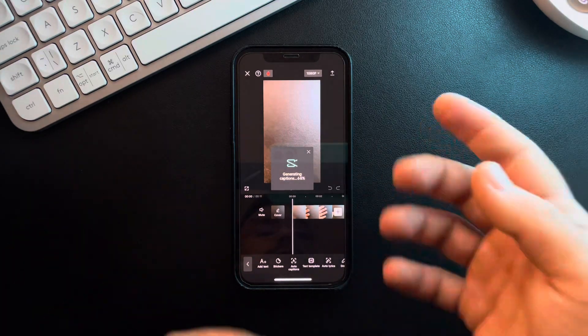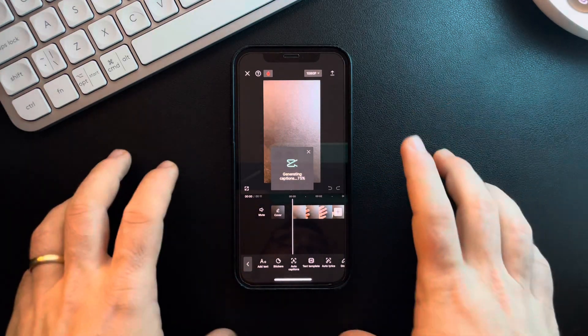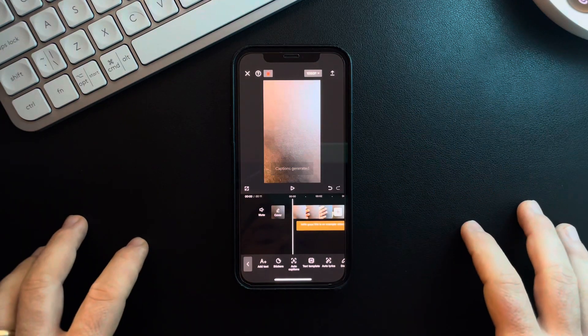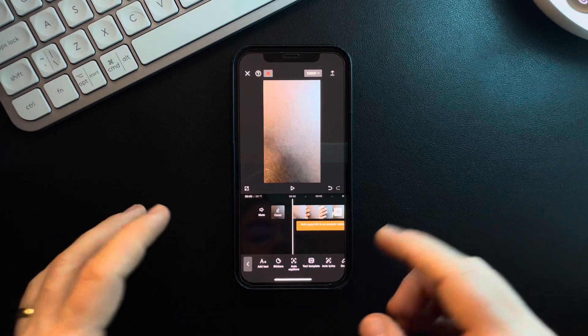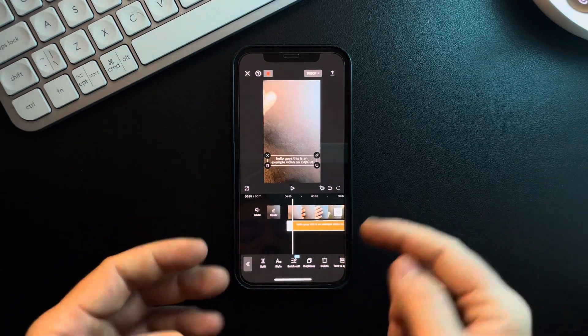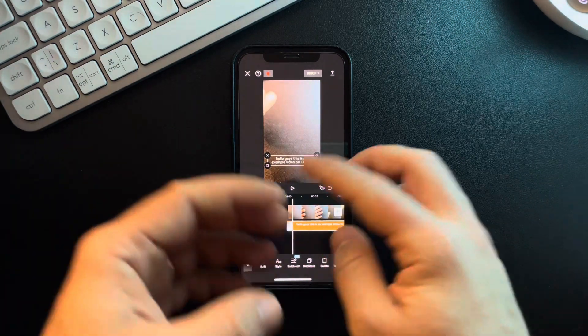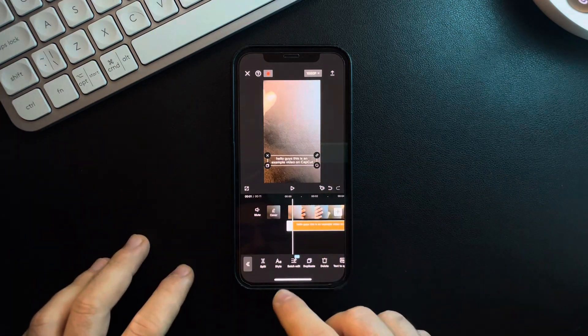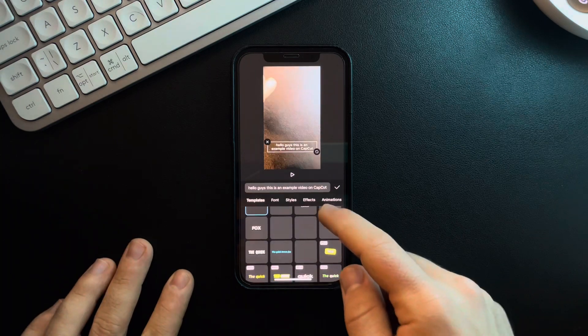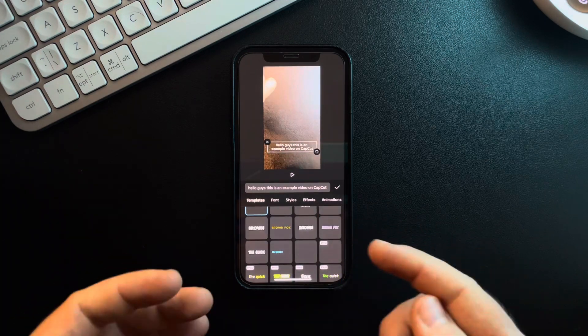It will take a few seconds depending on the length of your video. When you are ready, you just have to tap on the captions that are already generated and added to your video.